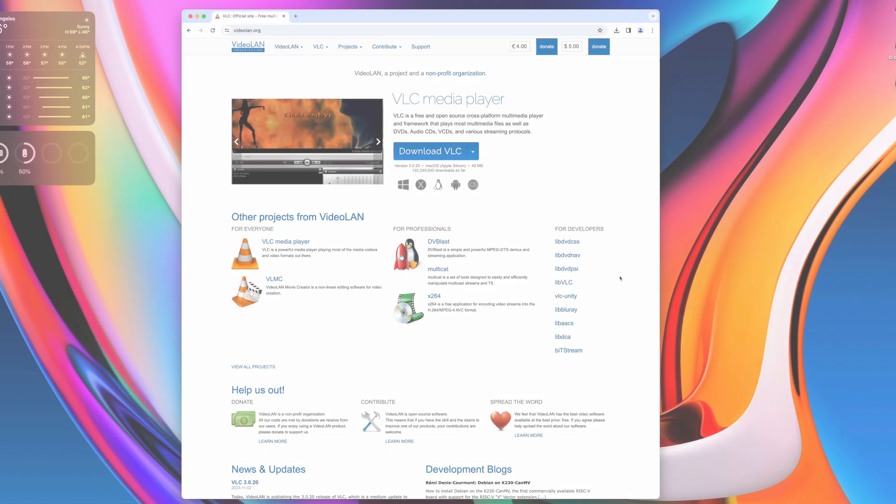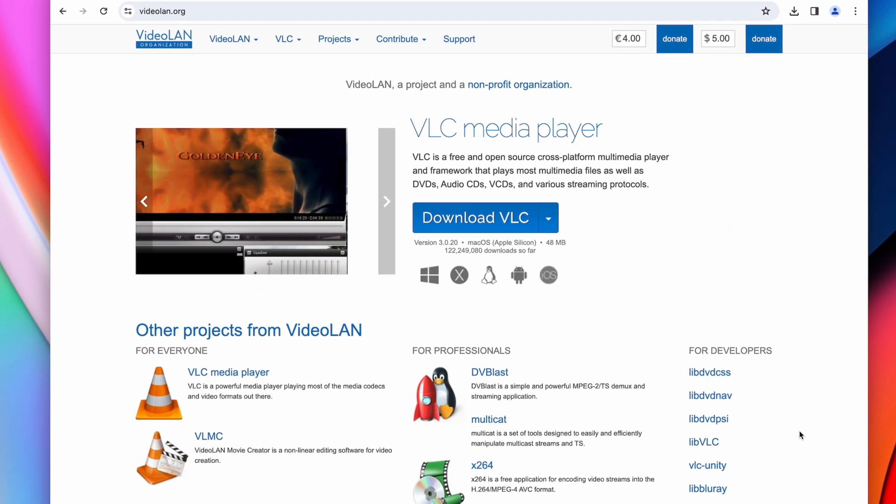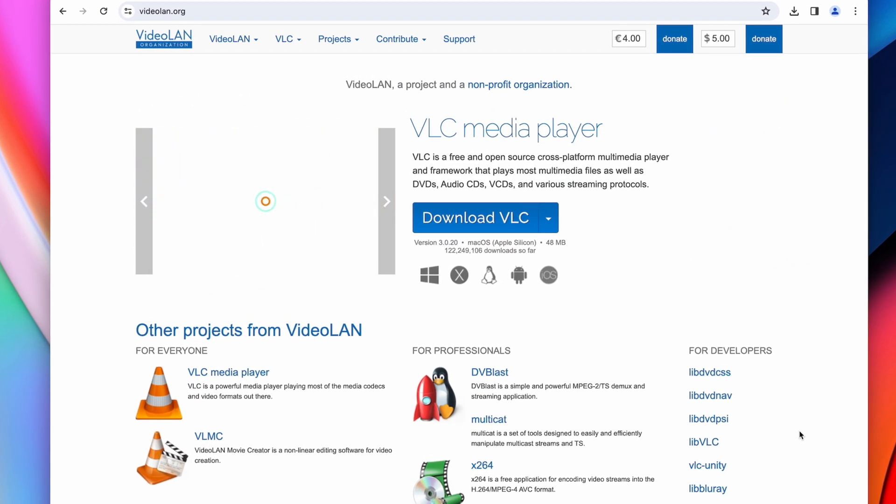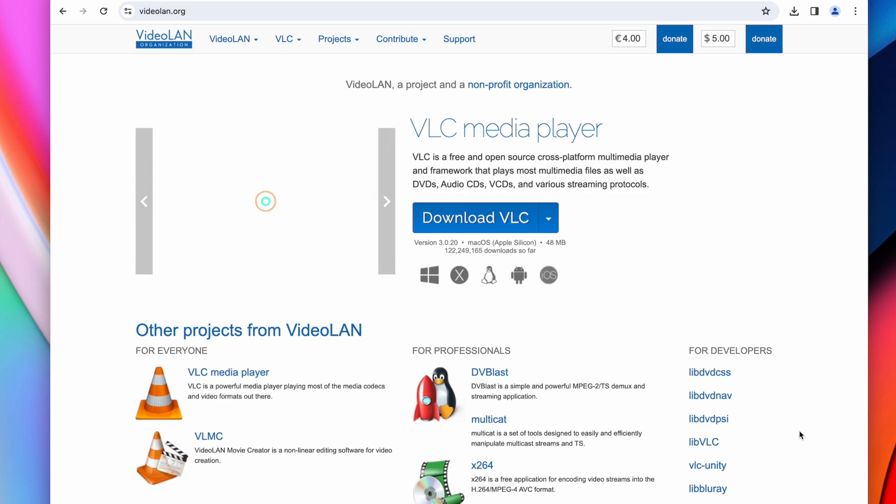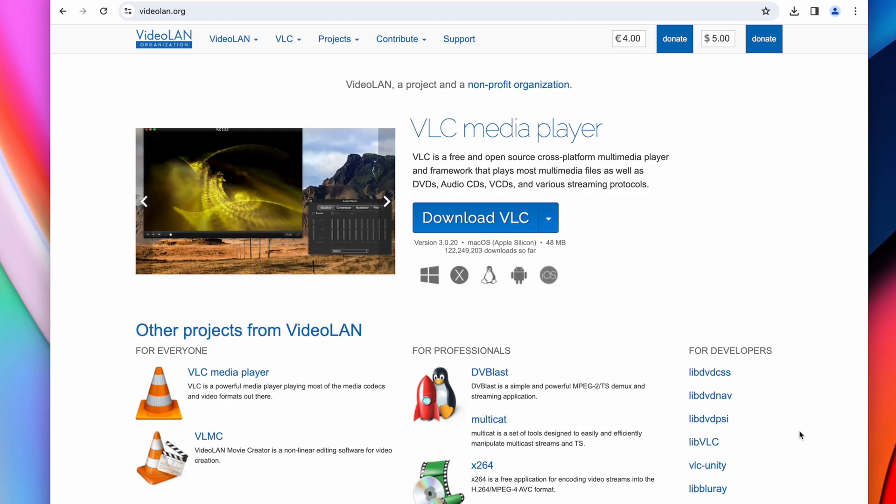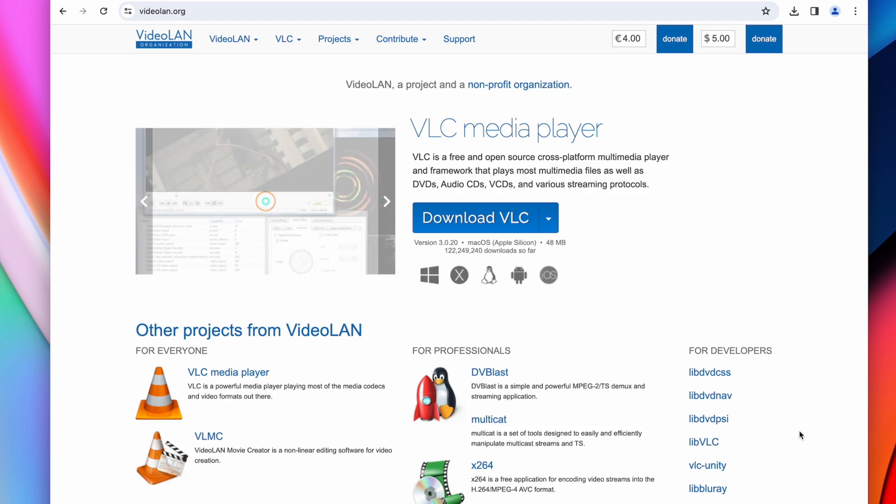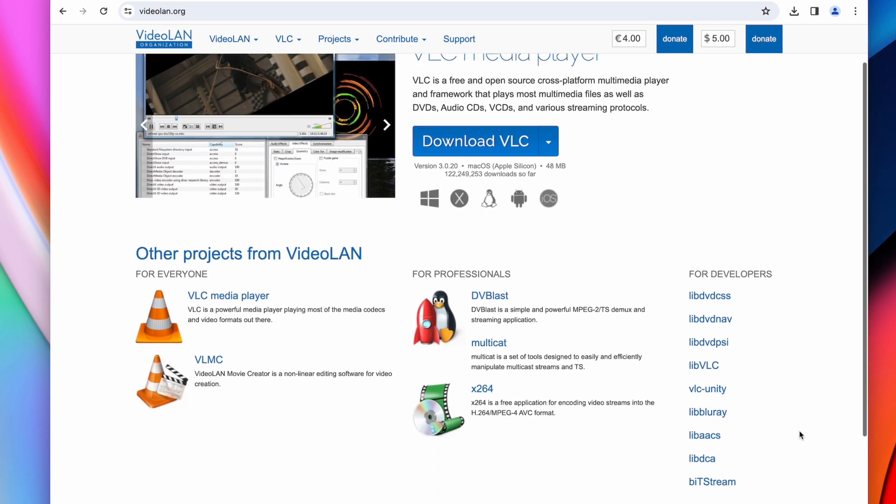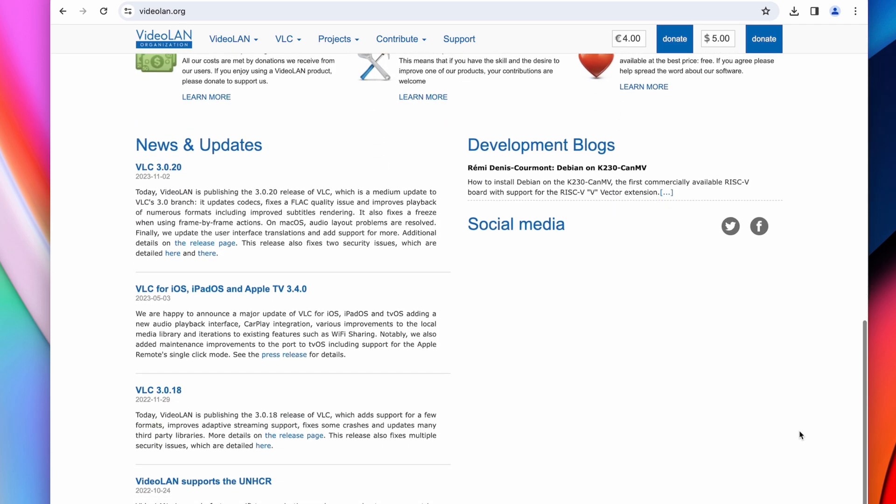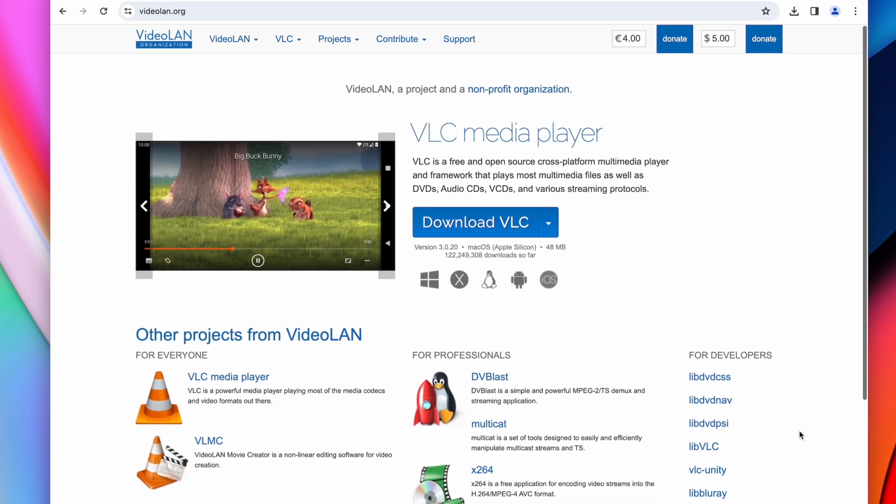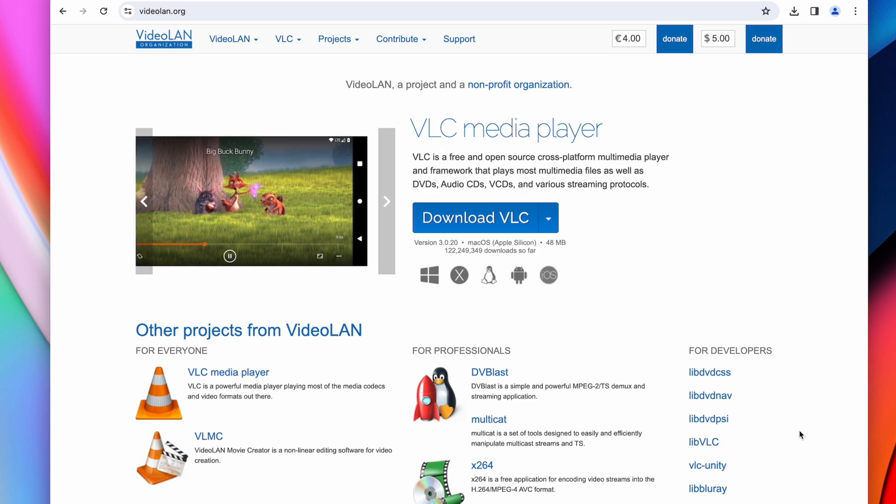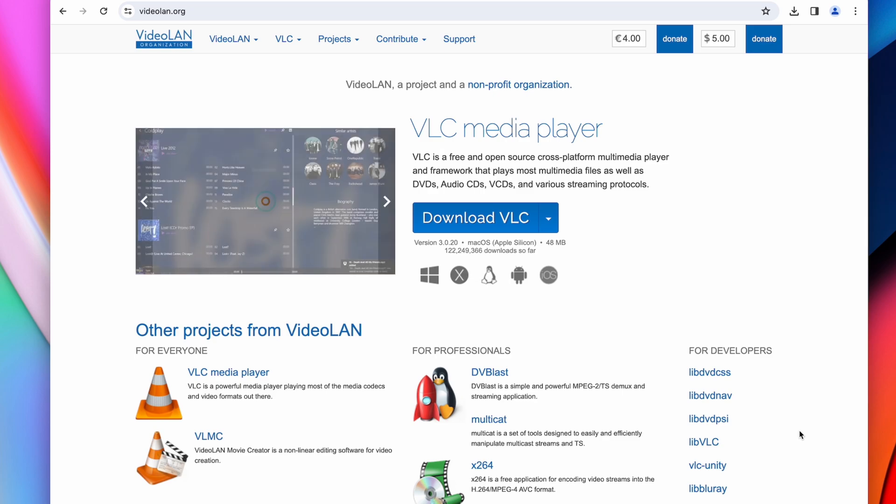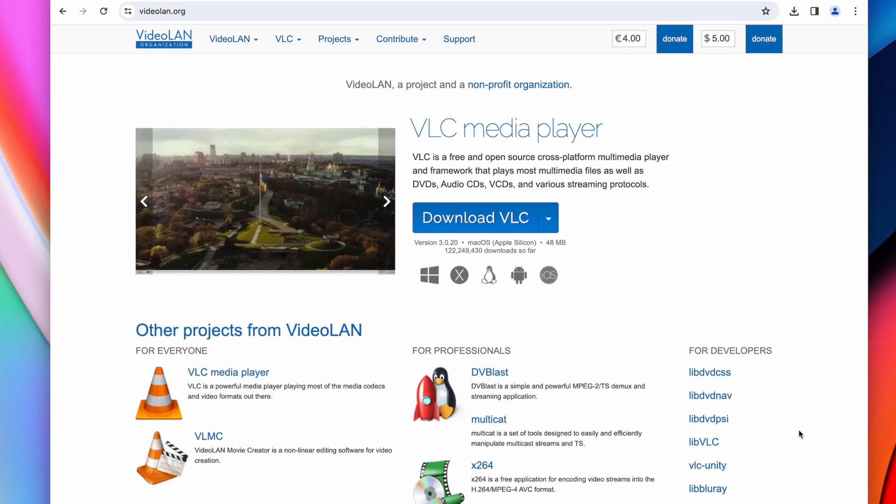Last but not least, VLC Media Player. This has always been one of those applications I download on every new computer I set up. It's a media player that supports pretty much any file format you throw at it, whether that's audio or video. I don't use it every day, but whenever I come across a format that doesn't open on QuickTime Player, you can count on VLC.